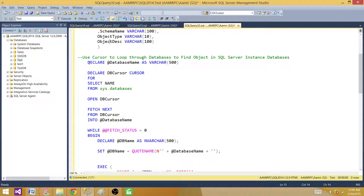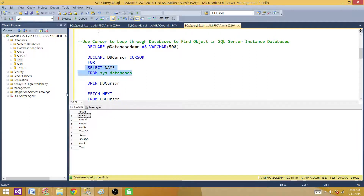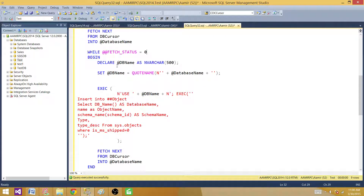Then I'm declaring a variable @db_database_name and starting a cursor. I declare the cursor for all the databases, which gives me the list of databases on my instance. Then I open the cursor and start fetching records — fetching the first database name into the variable, then entering the loop.